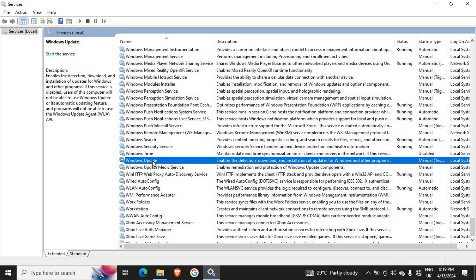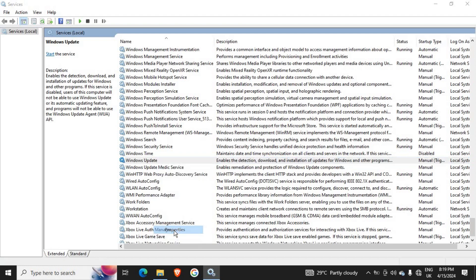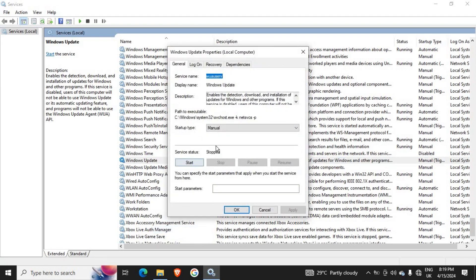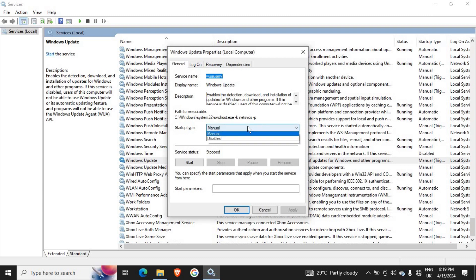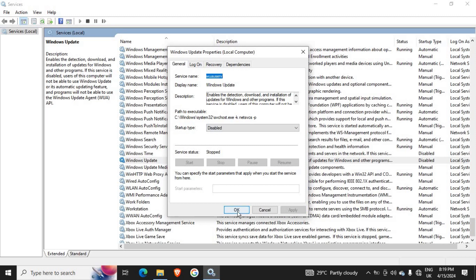Right-click on it and go to Properties. You can see we have Status here - it says Manual, and then we have Automatic and Disabled. To be on the safe side, just select Disabled and then click Apply, and then click OK.